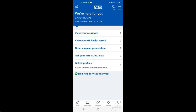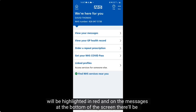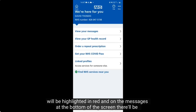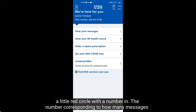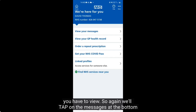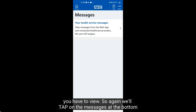If you have any messages, the 'View messages' option will be highlighted in red, and on the messages icon at the bottom of the screen there'll be a little red circle with a number corresponding to how many messages you have to view. Tap on the messages icon at the bottom.